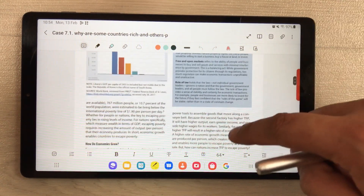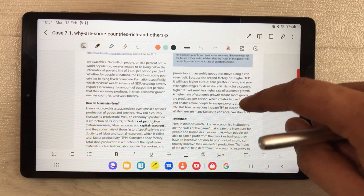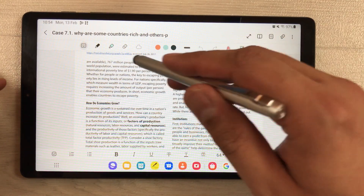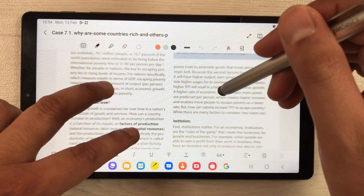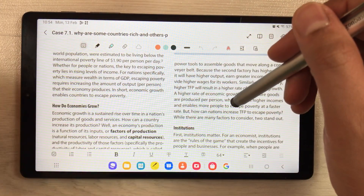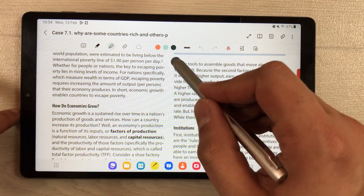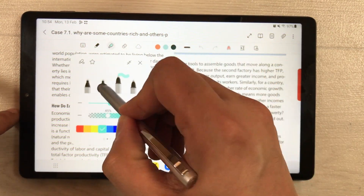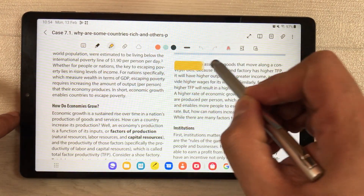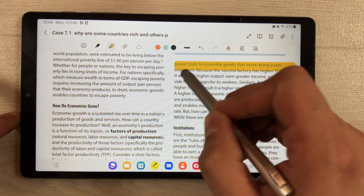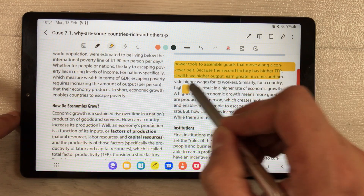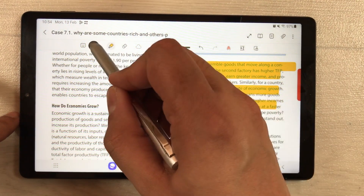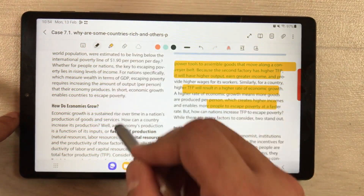Once the PDF is open, you can do all the editing. For example, if you want to use the highlighter tool, you can use it to highlight anything in your PDF.